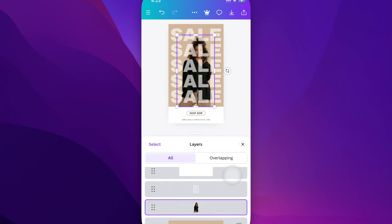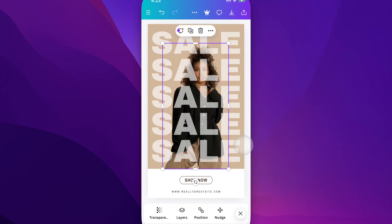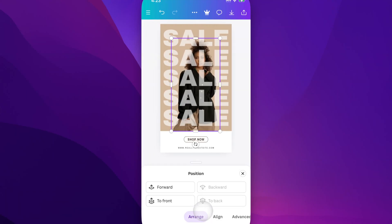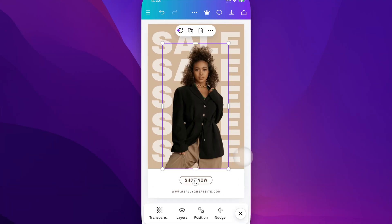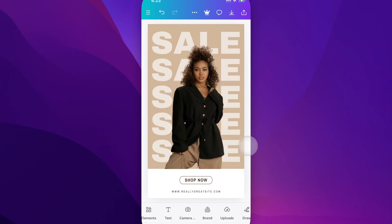So now she is selected. We're going to go to Position down here at the bottom. With her selected, go to Position, and then in the Arrange tab, you'll see that you can bring her forward in the Layers panel, or you can bring her to the front or top of the Layers panel. So we're going to bring to front by tapping on that, and now she is on top of all the text. You can see how you can bring a layer that's way behind all the way to the front.